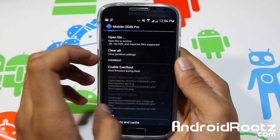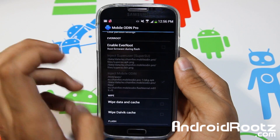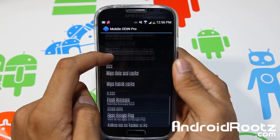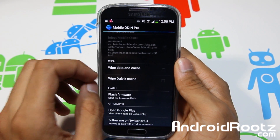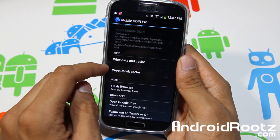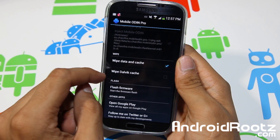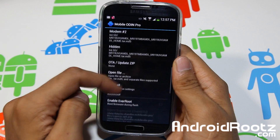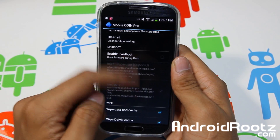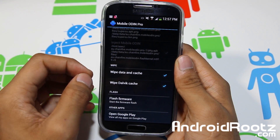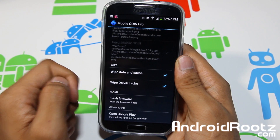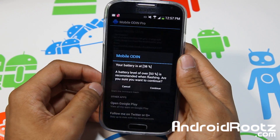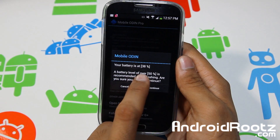Make sure you disable EverRoot even if you want to keep root — just disable it and re-root later. It's a lot easier and less complicated. Also make sure you select 'Wipe Data and Cache' and 'Wipe Dalvik Cache'. So: file selected, EverRoot disabled, Wipe Data and Cache selected, and Wipe Dalvik Cache selected.